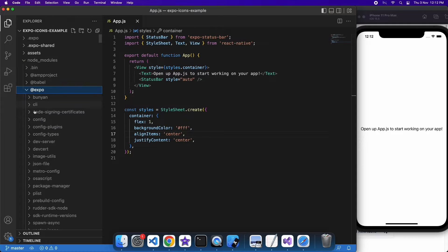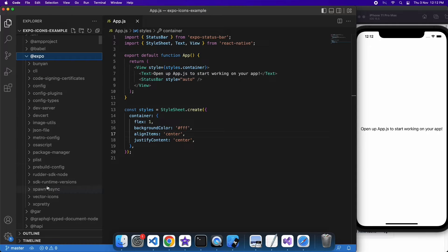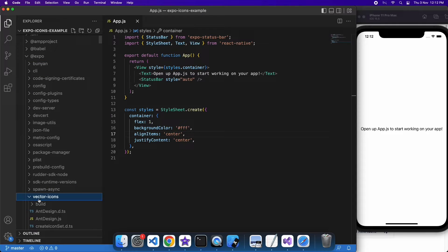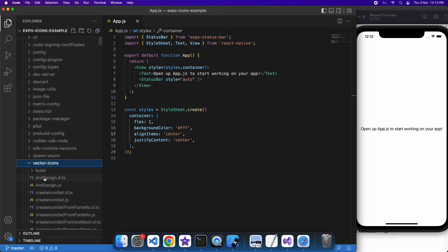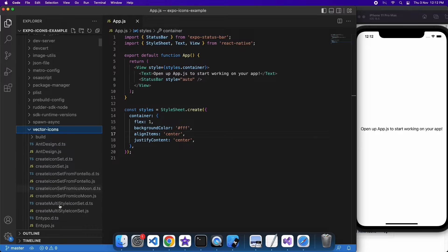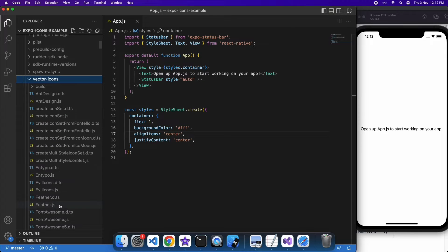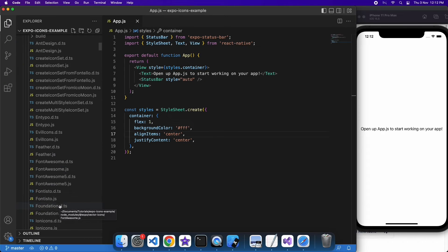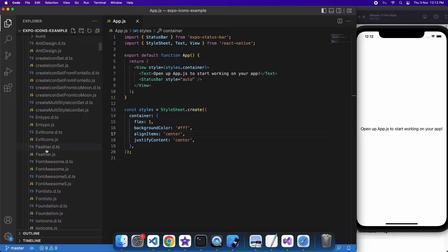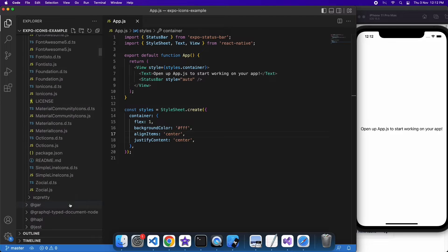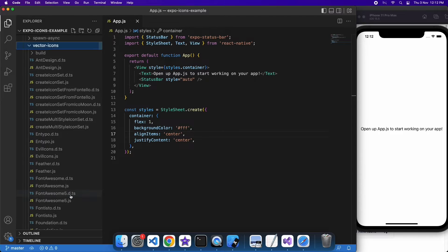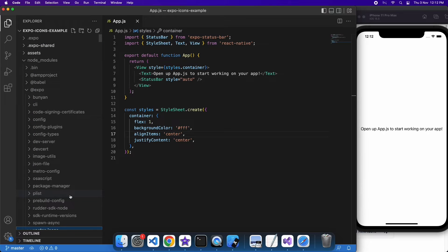The icons are automatically installed with the default Expo app, so you've got a few icons that you can use like Font Awesome, Ant Design, Evil Icons, and all these things that you can see here in the Node modules.